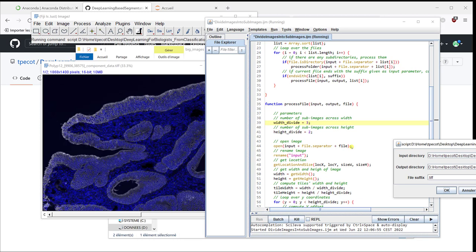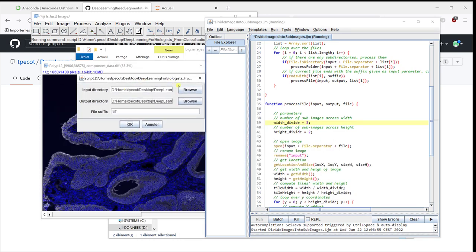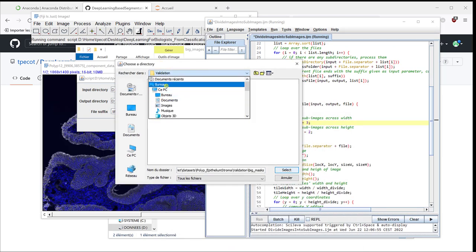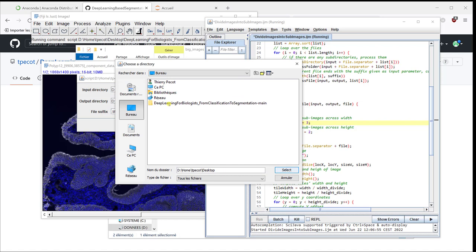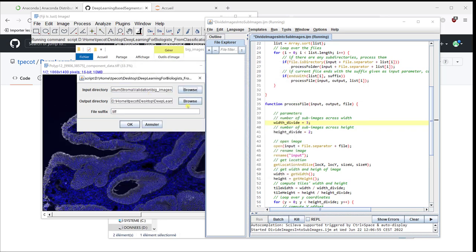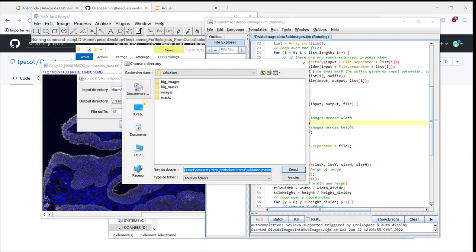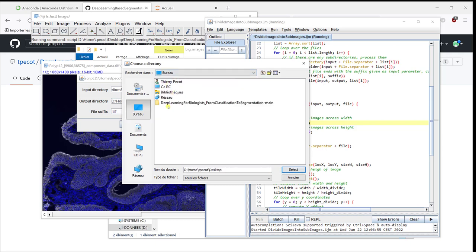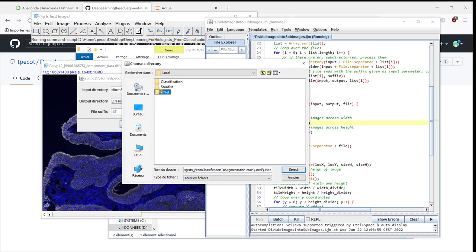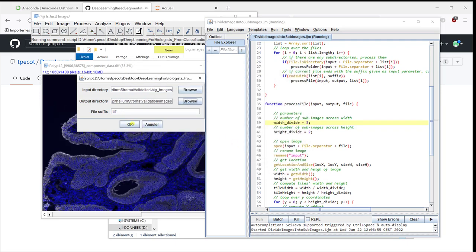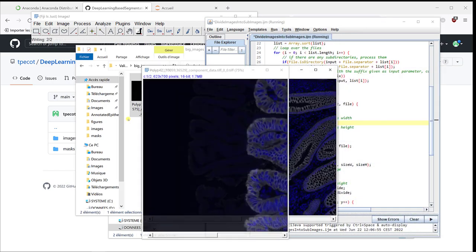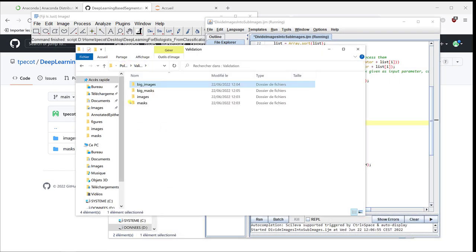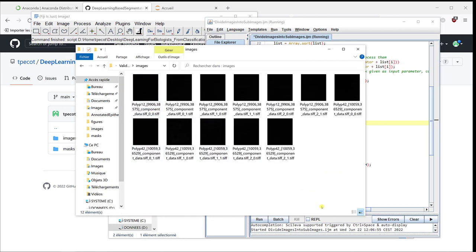I have this window that pops up. I need to define my input directory. I'm going to go back to desktop. Folder I downloaded from GitHub. Local. U-Net. Datasets. Epithelium and Stroma. Validation. Big images. I'm going to put the sub-images in images. It divides them into sub-images. And now if I go to images, I have 12 images. 6 images per polyp. See polyp 12. Same name. And it ends with 0.